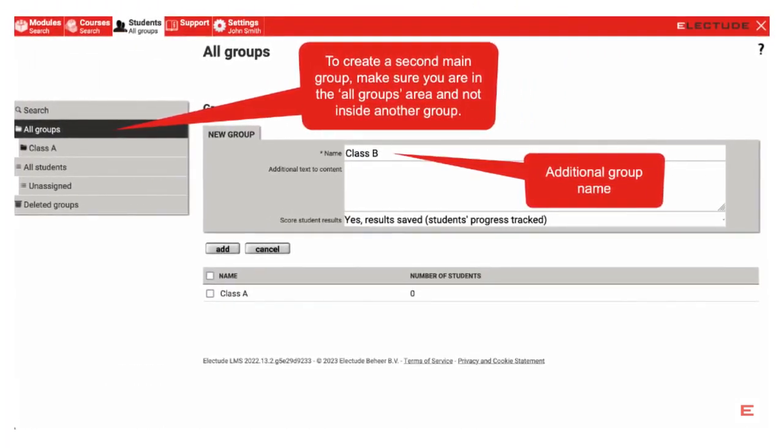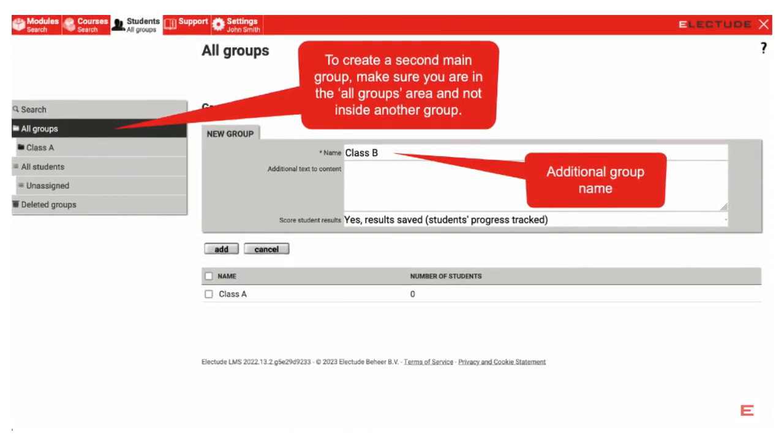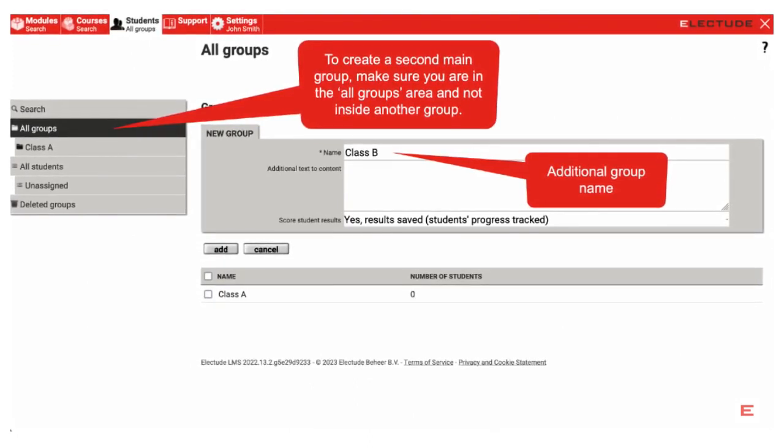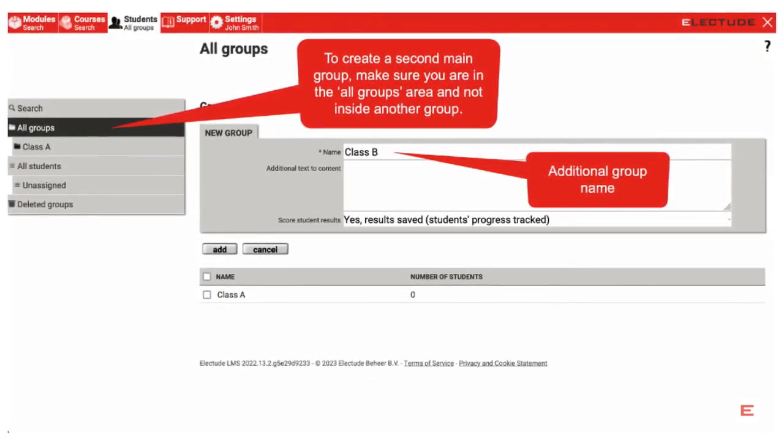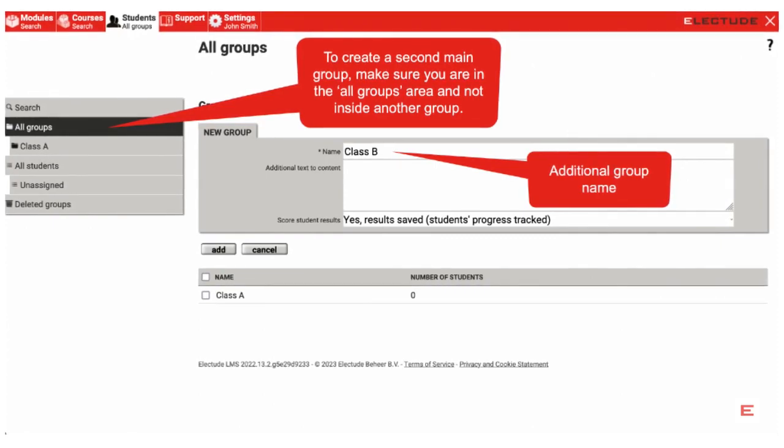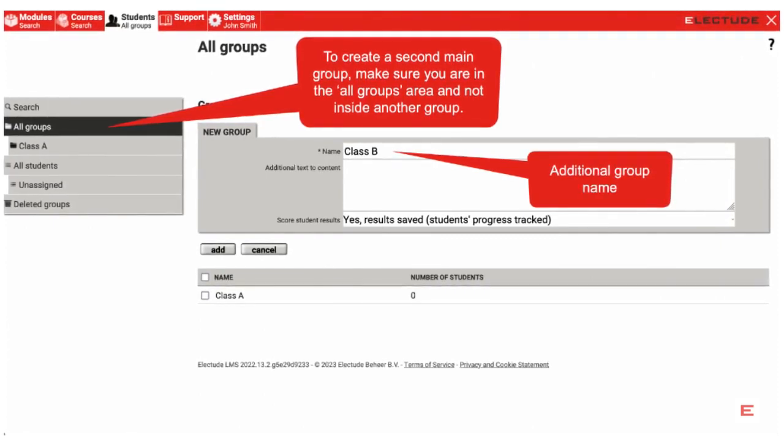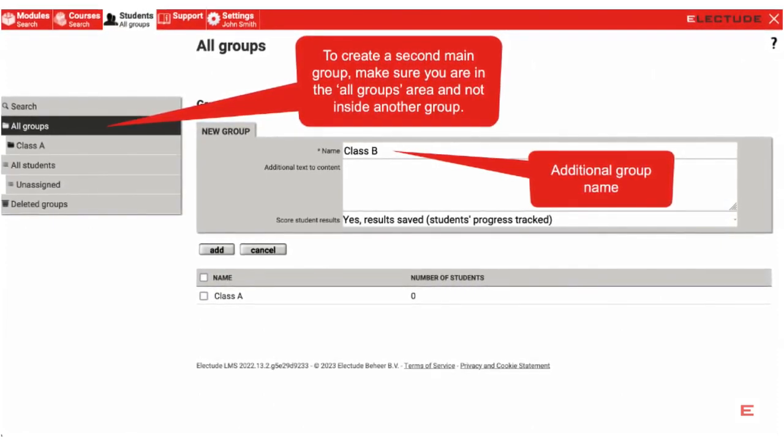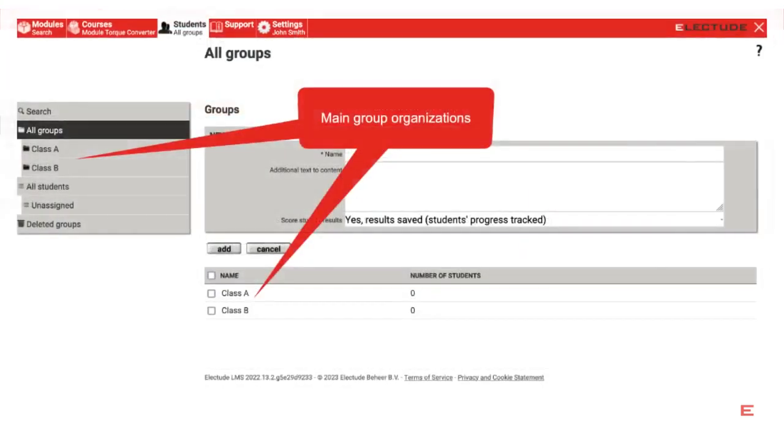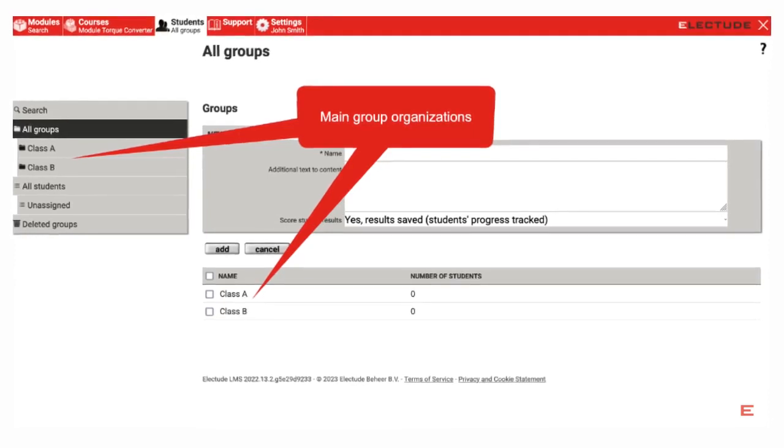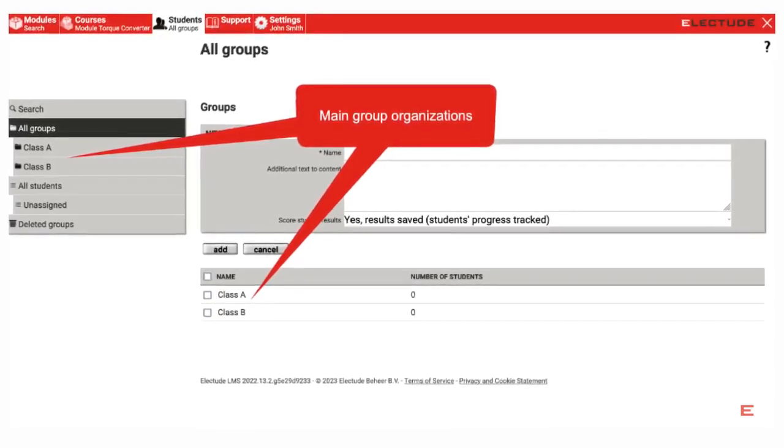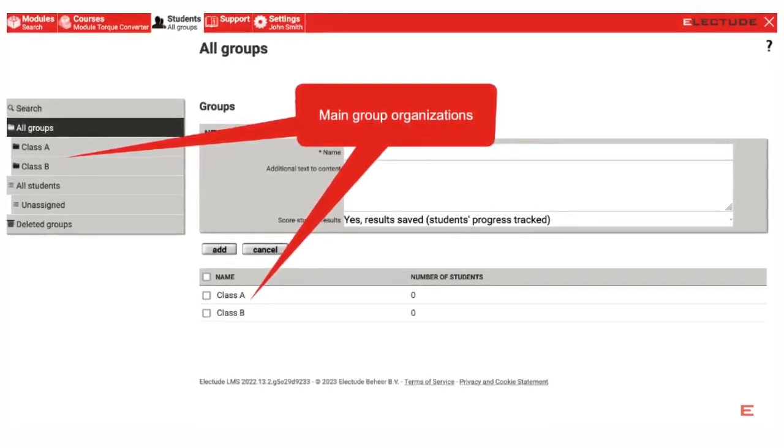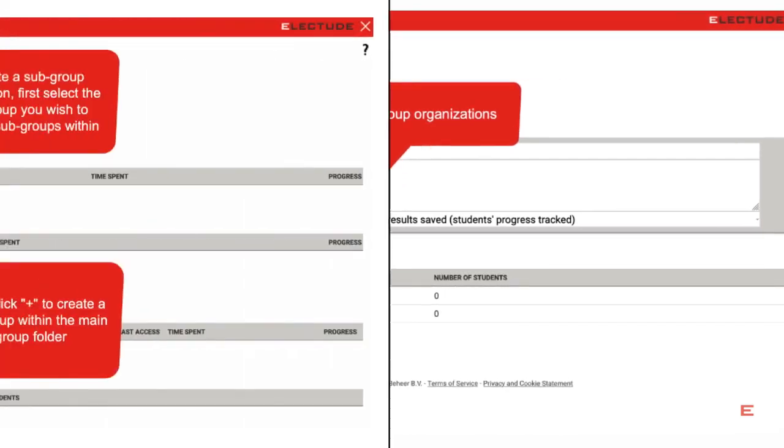To create additional main groups, ensure you remain under the All Groups area from the left-hand menu. Then, as before, click the plus near the center of the page to title your next group. When finished, click Add. As main groups are being created, you will see them populate in the left-hand menu as well as the area in the middle of the screen.